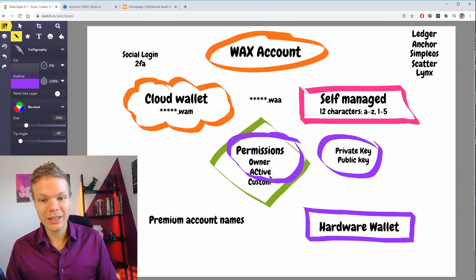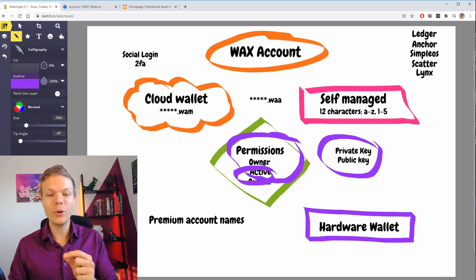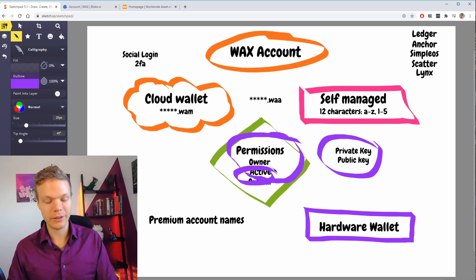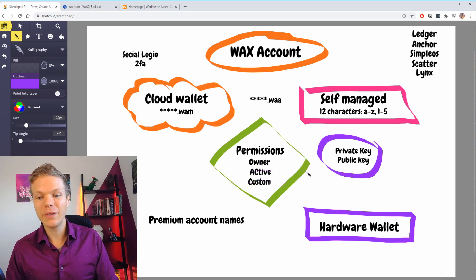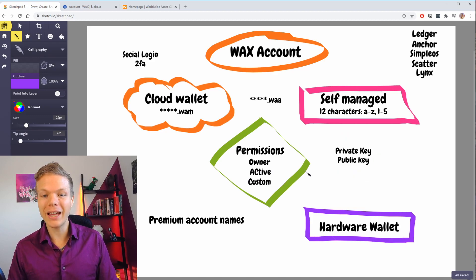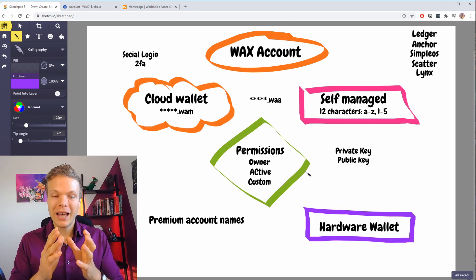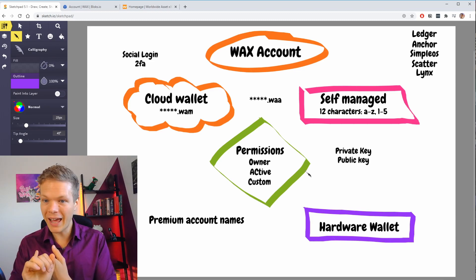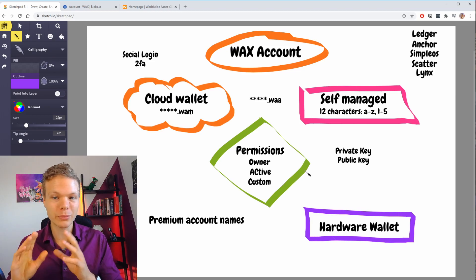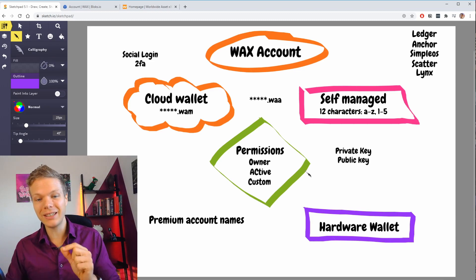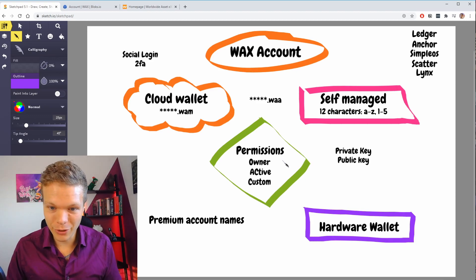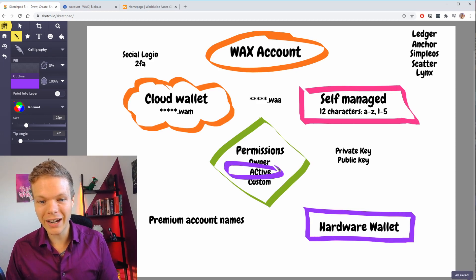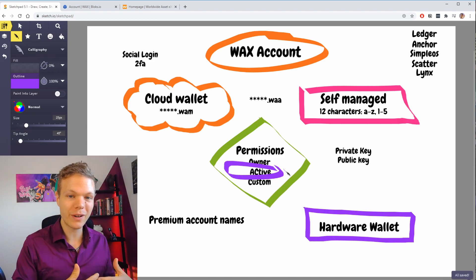The active key can do anything that the owner key can, except change the owner key. That is very important to understand, because if you add your active key to a device that gets compromised — it crashes, gets hacked, gets lost, whatever — you can update the key with your owner key that you keep safe, or with another active key that you also keep on another device.